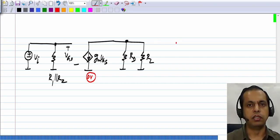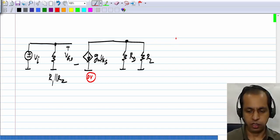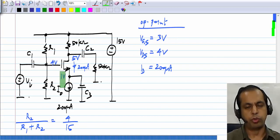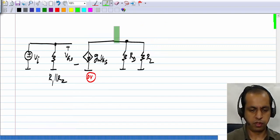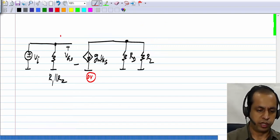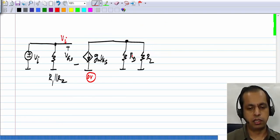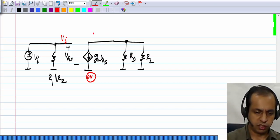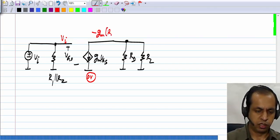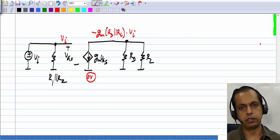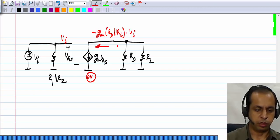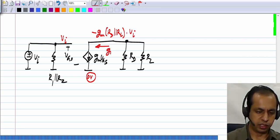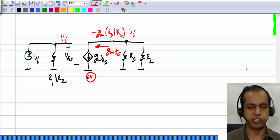The incremental source voltage is 0, which means the source voltage does not change at all. At the operating point it was at 1 volt, the increment is 0, so it will remain at 1 volt. The incremental gate voltage is VI, and the incremental drain voltage is minus GM times RD parallel RL times VI. The incremental drain current ID is GM times VGS.